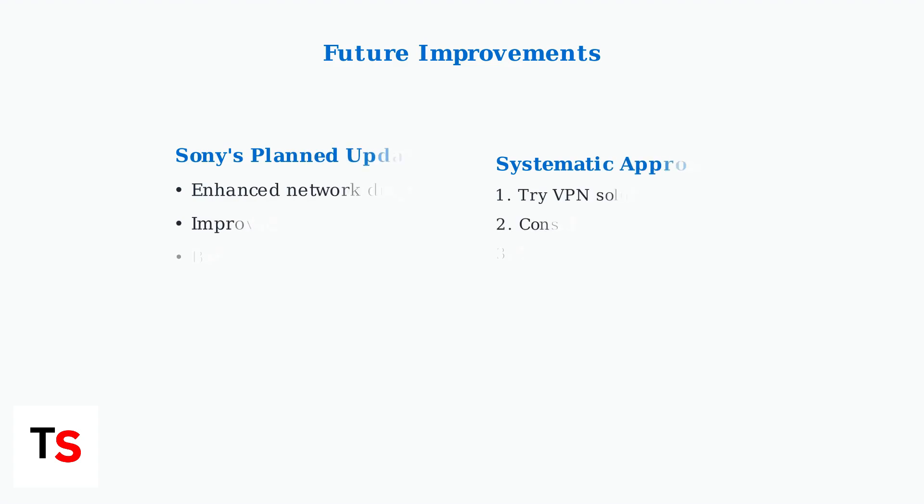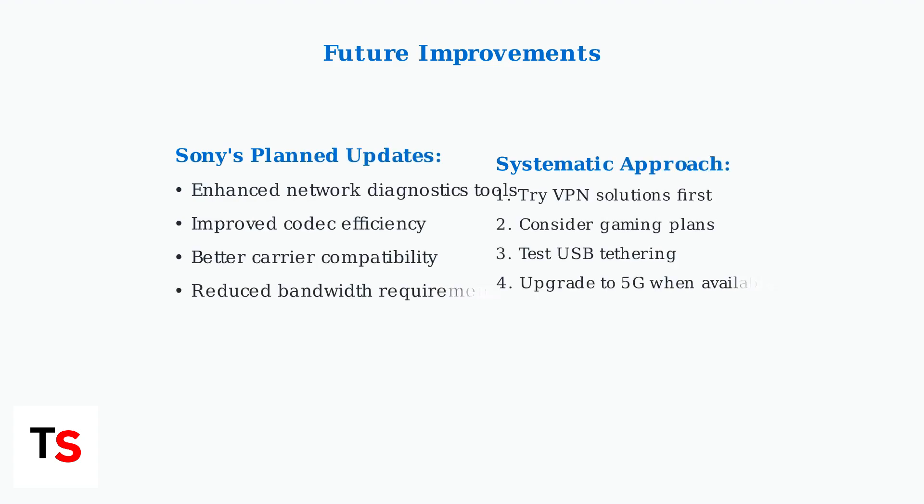Sony continues improving PlayStation Portal connectivity through firmware updates. Future enhancements include better network diagnostics, improved codec efficiency to reduce bandwidth requirements, and enhanced carrier compatibility testing.